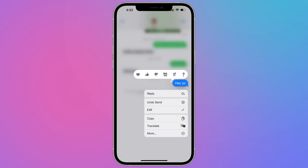The edit history can be avoided by unsending an iMessage and then resending it, but Apple has also implemented an undo send limitation. You're now only able to unsend an iMessage for up to 2 minutes after it's delivered, down from the original 15-minute window.